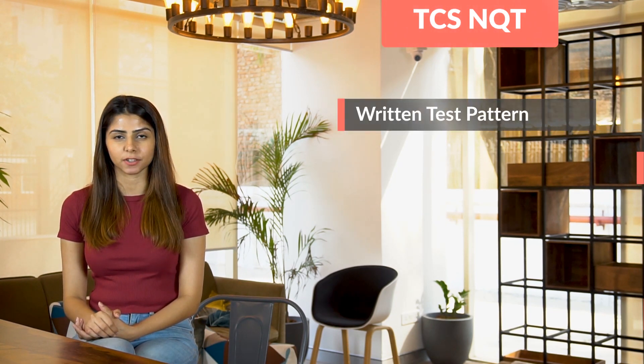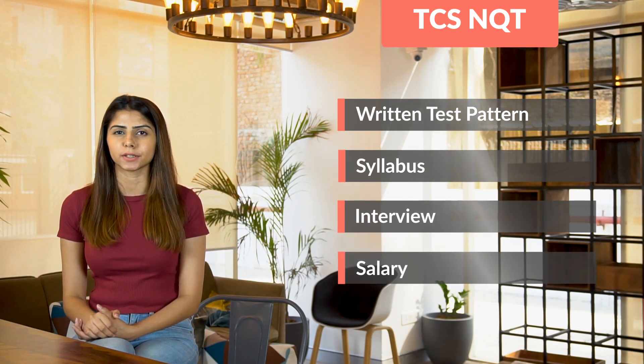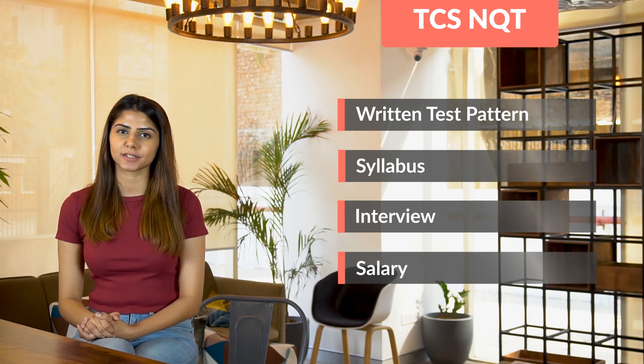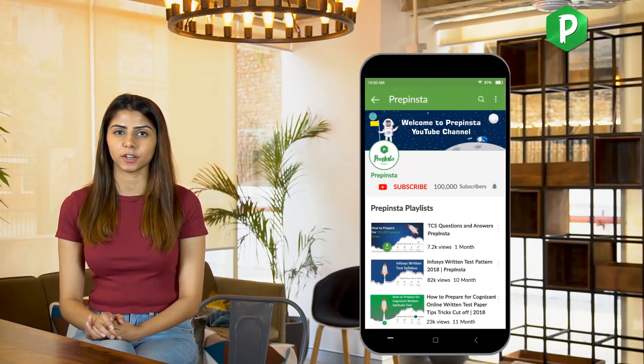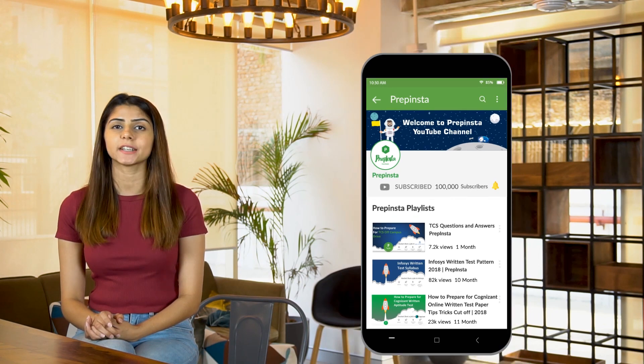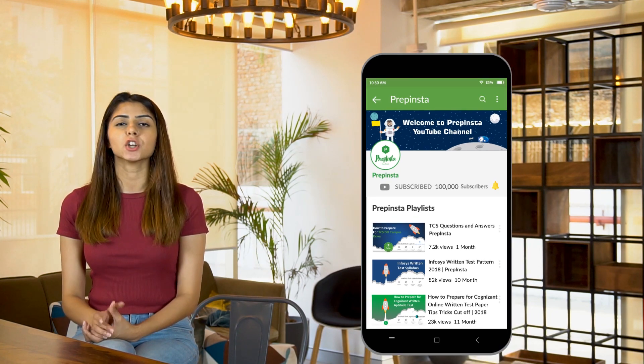Hi prepsters, welcome back to a brand new video. In this video we will be discussing the recruitment pattern for TCS NQT in detail. We will cover everything you need to know about the written test pattern, the syllabus, interview, salary, and a few other details as well. You will not need to refer to any other video apart from this. So without wasting any more time, let's get started with the TCS NQT video.